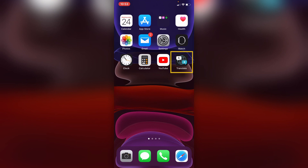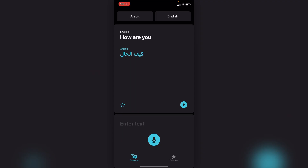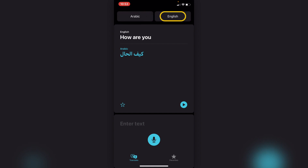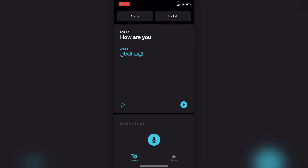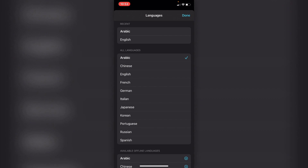There's a whole new icon here that you can click into on your iOS 14 — just Translate. Having a quick look at it, you can see at the top you have the language you want to translate from and the language you want to translate to. If you click into that, you can see the 11 languages that are supported.